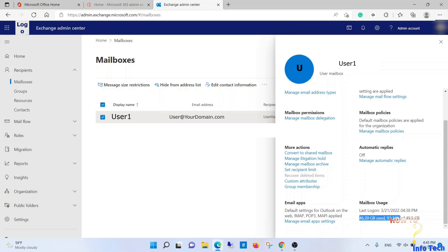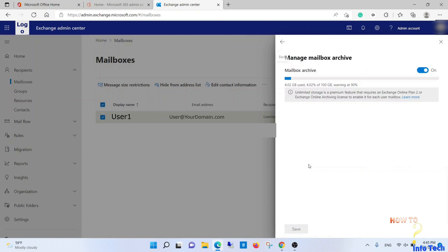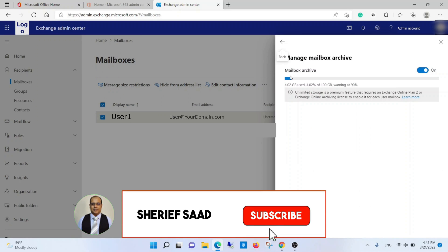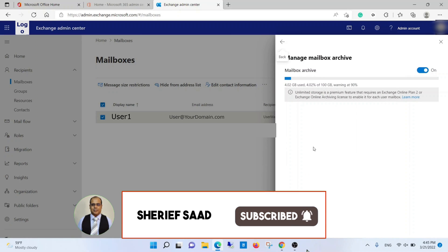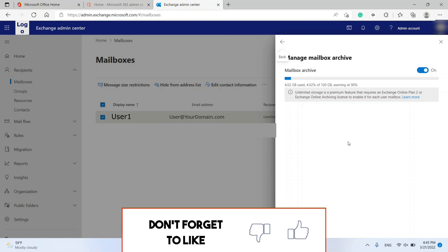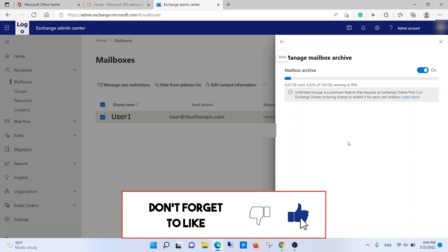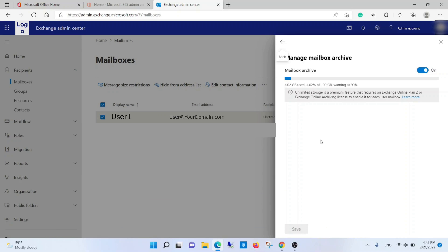Congratulations, the online archive was enabled successfully. I hope this video was helpful for you. Don't forget to share, subscribe, like, and turn on the notification bell. Thanks for watching.